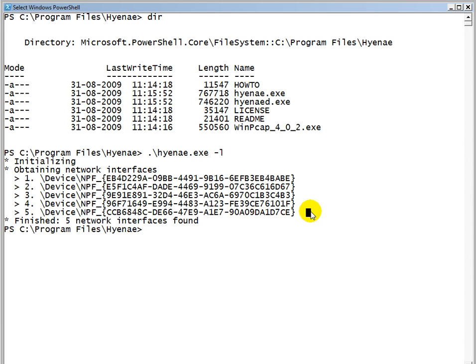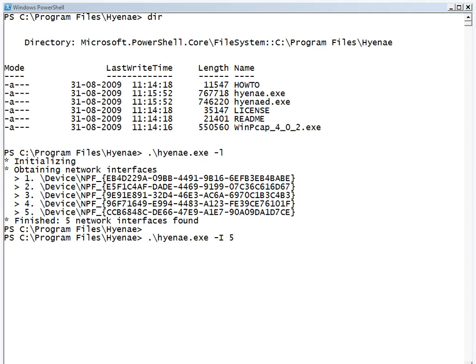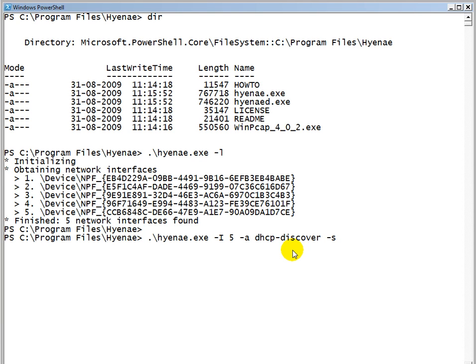Once you know that, we can now run Hyena, give the -i which is the interface number, and then go ahead and supply the attack using the -a option. It's dhcp-discover attack, and then we supply the source for the packet. The source will consist of two things: the MAC address and the IP address. What we want to do is randomize the MAC address in the case of a dhcp discover attack. Go ahead and put a percent.